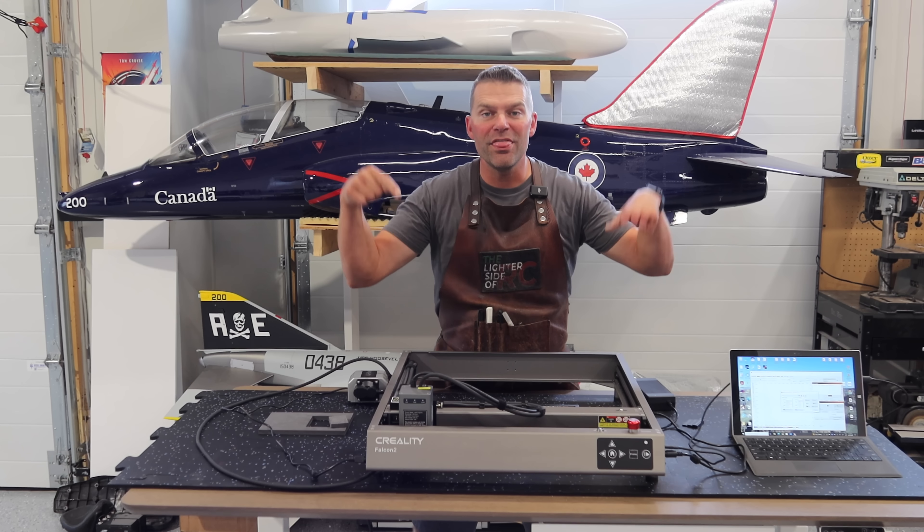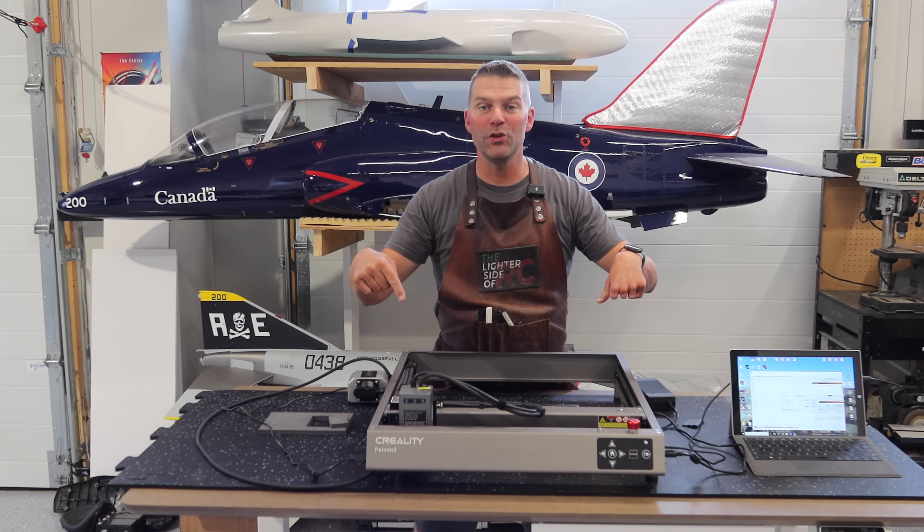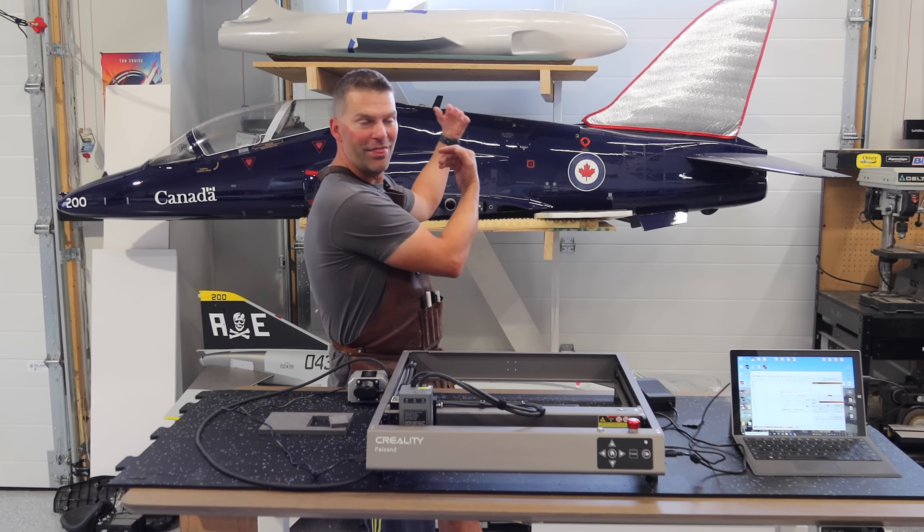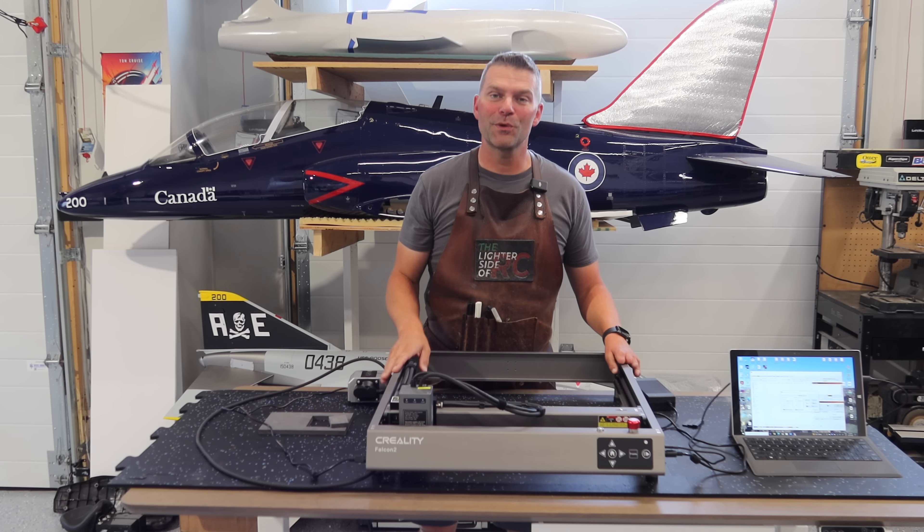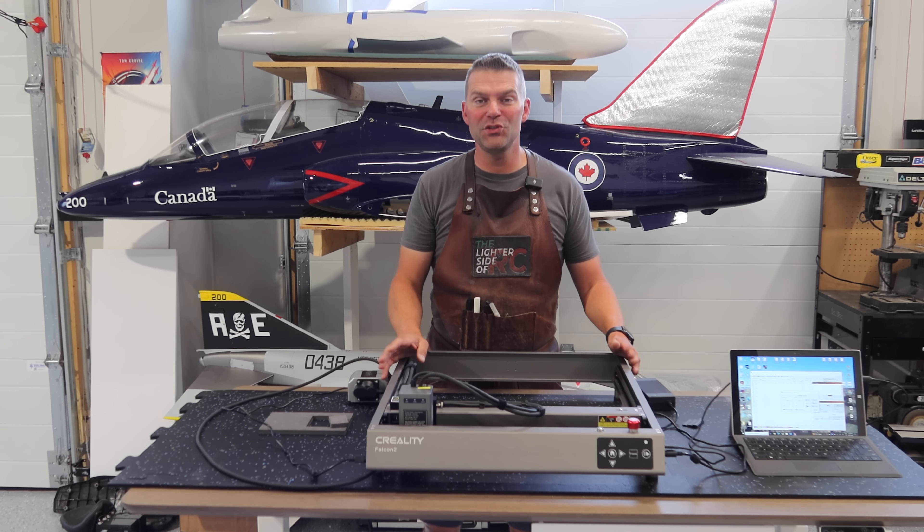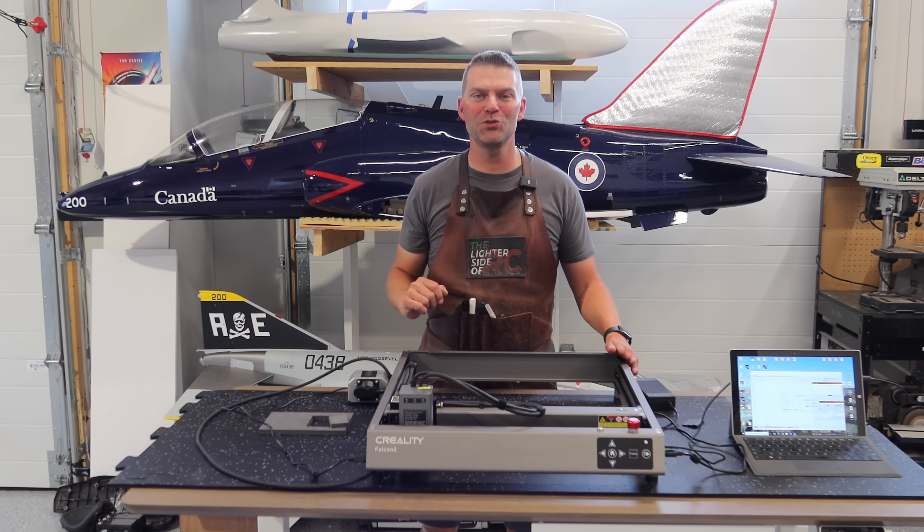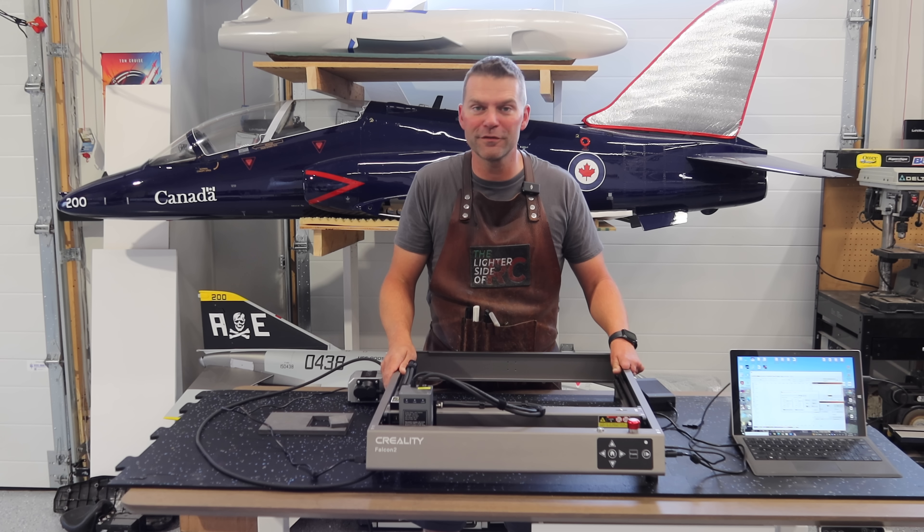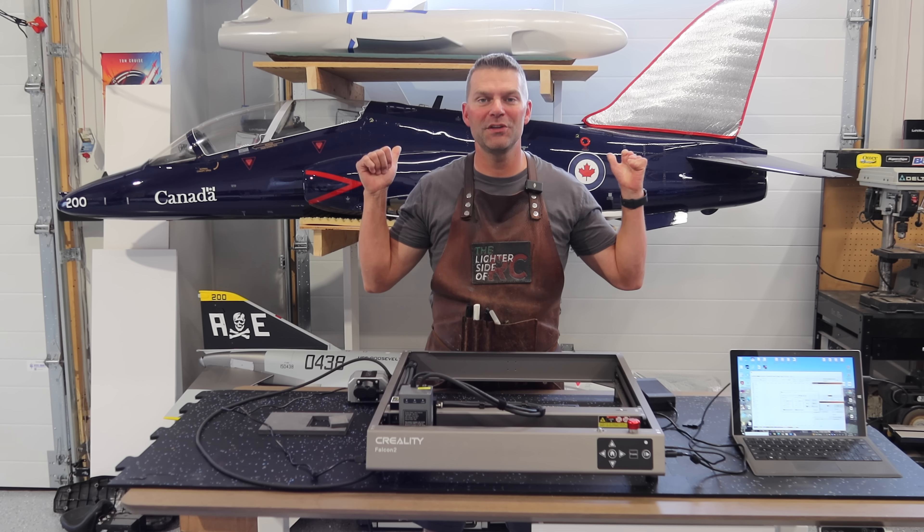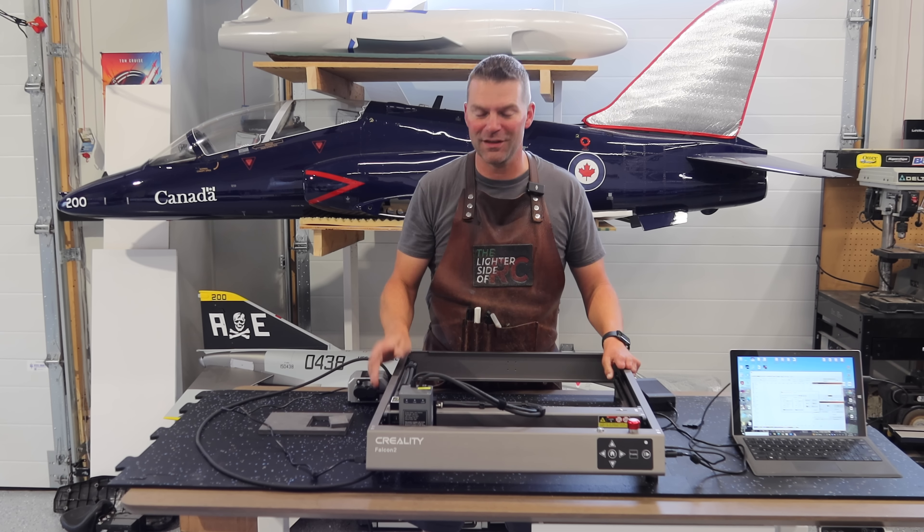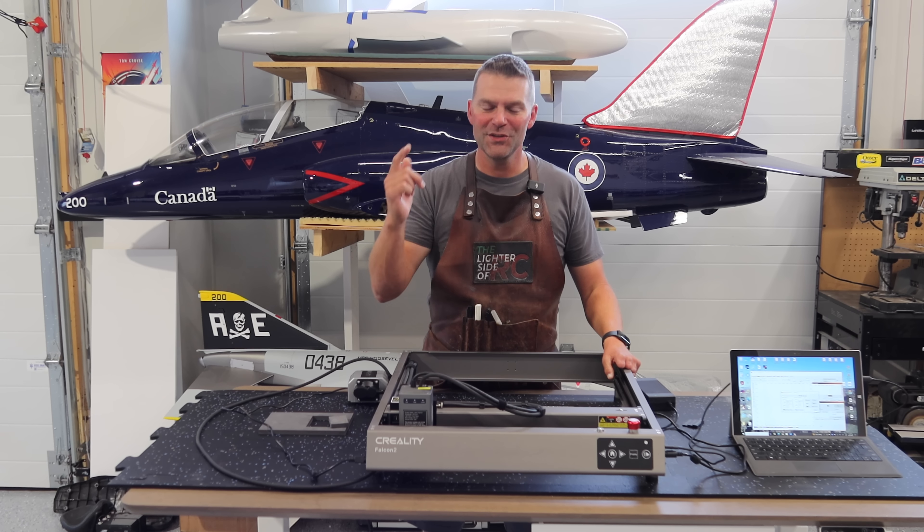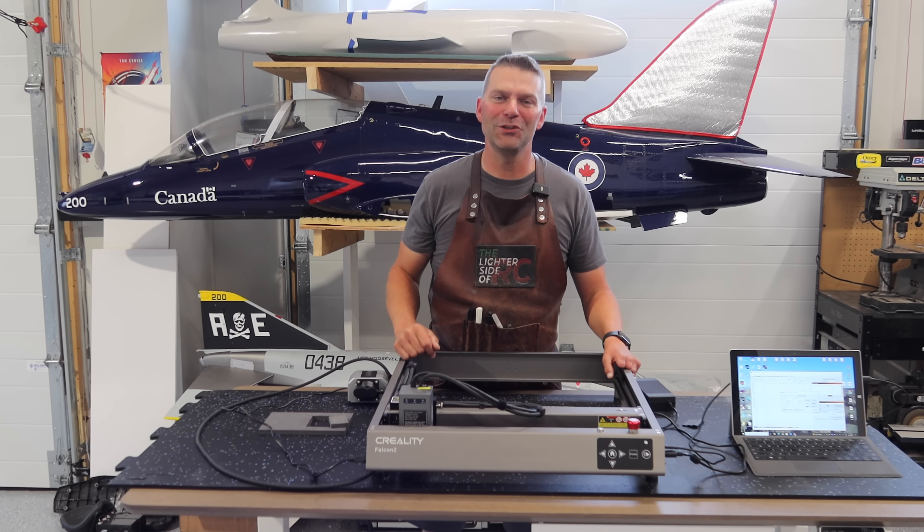So how can this help when you're building and making? That's what we're going to do today. We are going to attempt to complete some special projects with the Falcon 2 laser from Creality to help the construction of our aircraft. I have a couple cool projects in mind, so stick around and let's take a look at what we're doing.